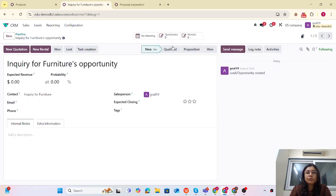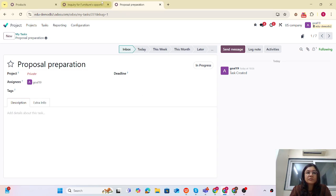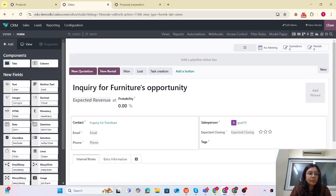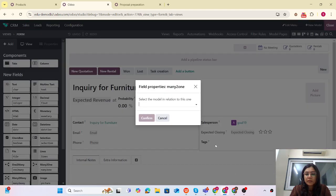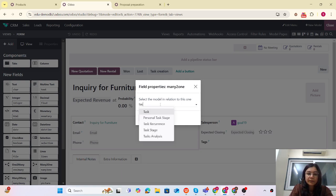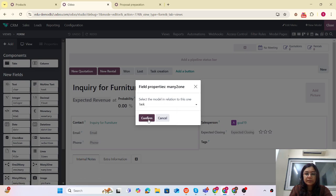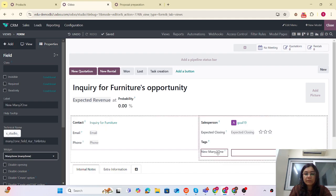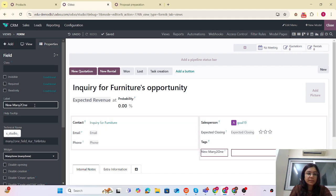Now one more thing I want to do — I want to link this task back to that Opportunity. So what we can do is again activate Studio. I'm adding a Many2one field. I'm giving it the name 'Task'. This is done and I'm just going to confirm it.